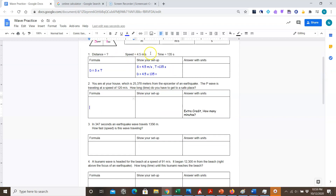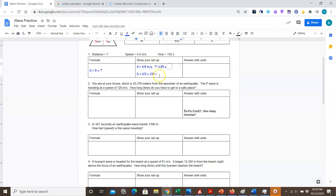In these problems you're going to read the problems and then fill out a table underneath. In the first column where it says formula, you're going to write the formula you need to use to solve that particular problem. In the second part you're going to show your setup — write down the information you're given, then show how you plug those given values into your formula or equation to calculate your unknown.